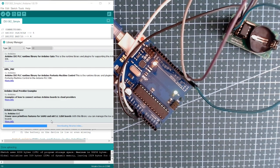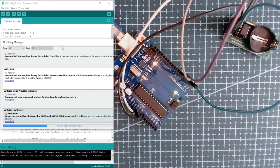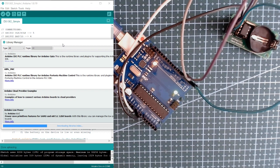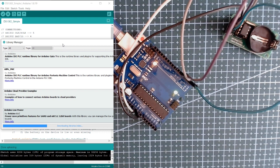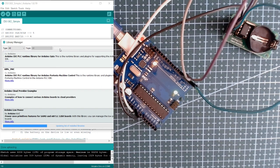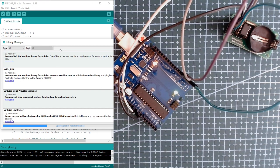Upon opening the library manager, we are going to search for the DS1302.